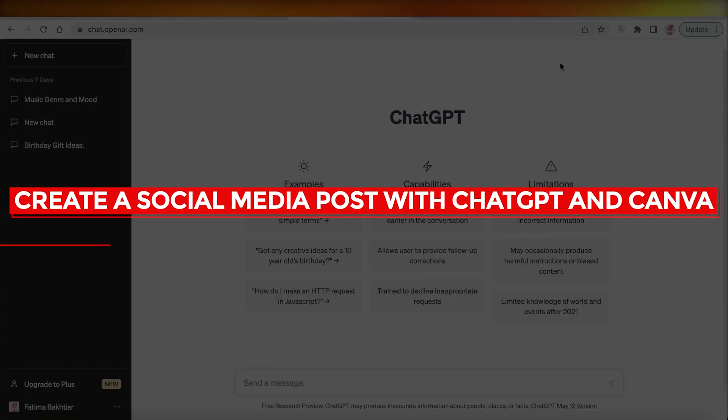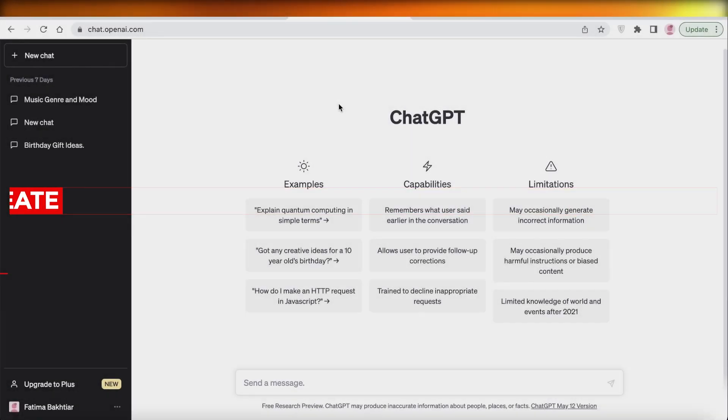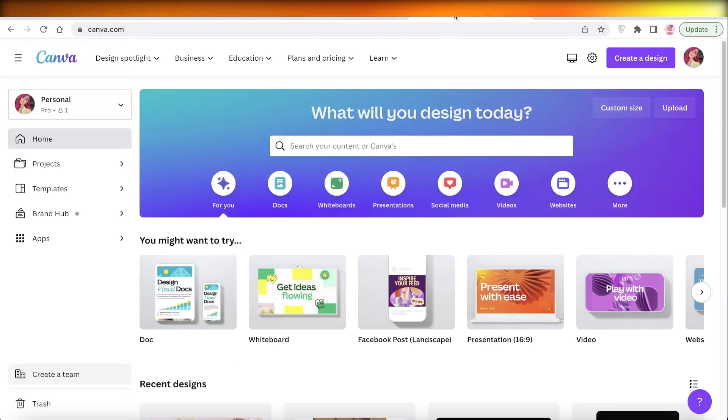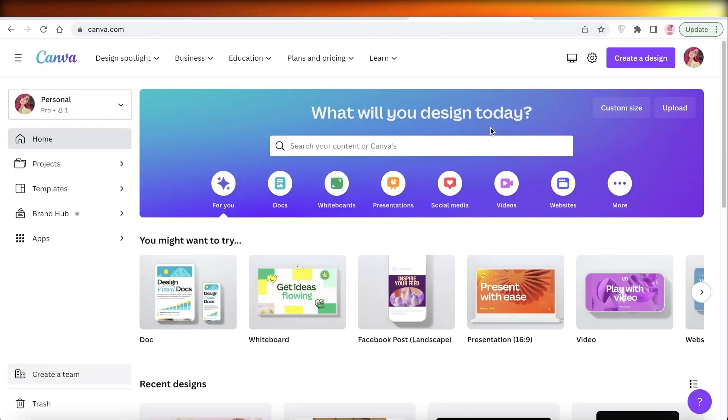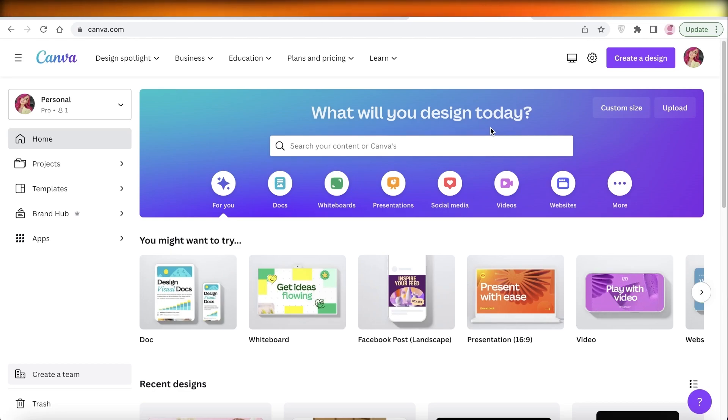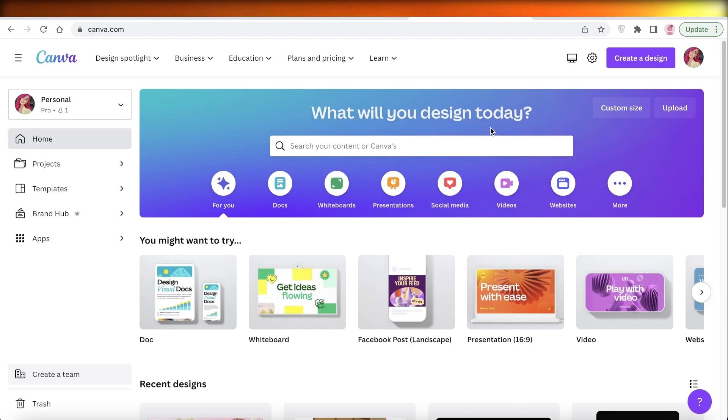How to create a social media post with ChatGPT and Canva. Hey guys, welcome back to the YouTube channel. Today we'll be taking a look at how you can automate your daily posting on social media with Canva and ChatGPT, so let's get into it.